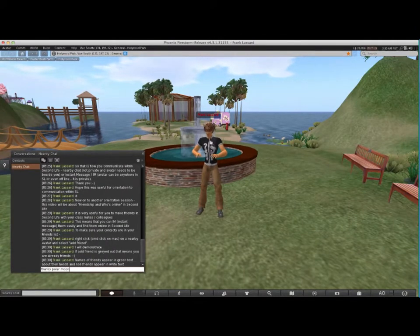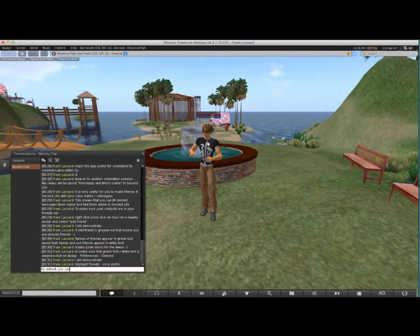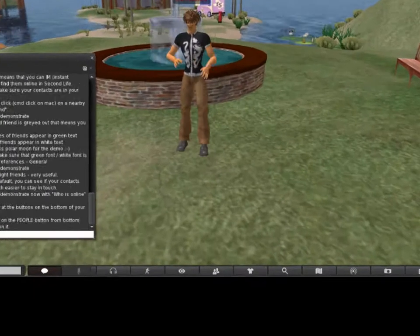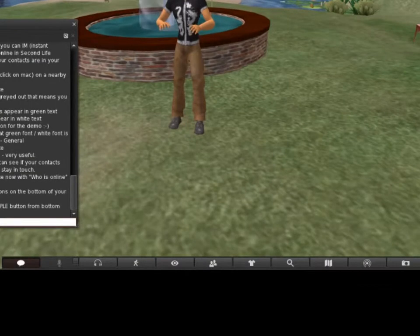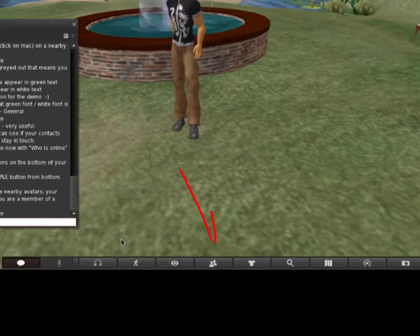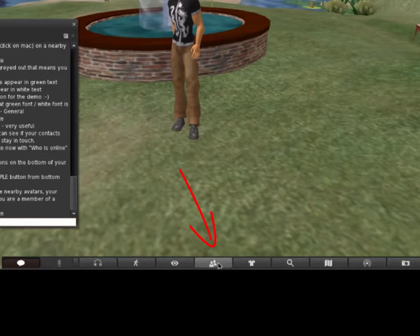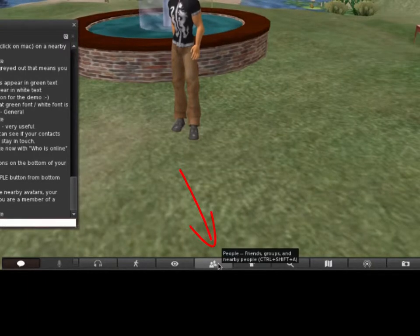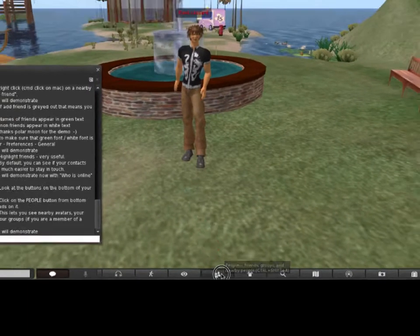I'll demonstrate now with the Who is online feature. Look at the buttons on the bottom of your Second Life window. Click on the People button from the bottom bar. It's the icon with many heads on it.